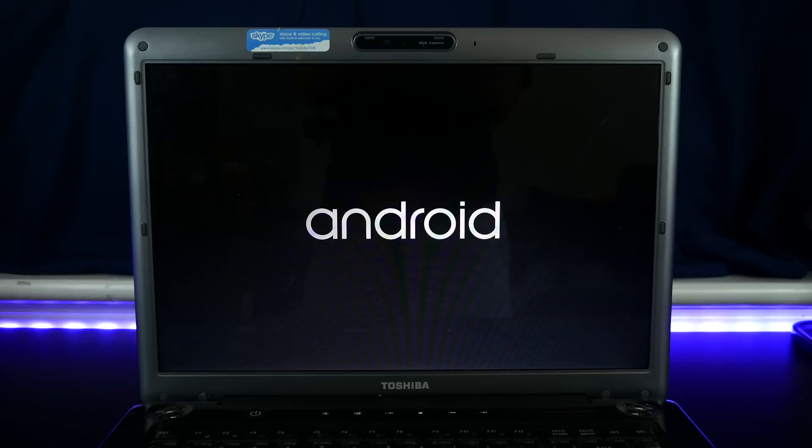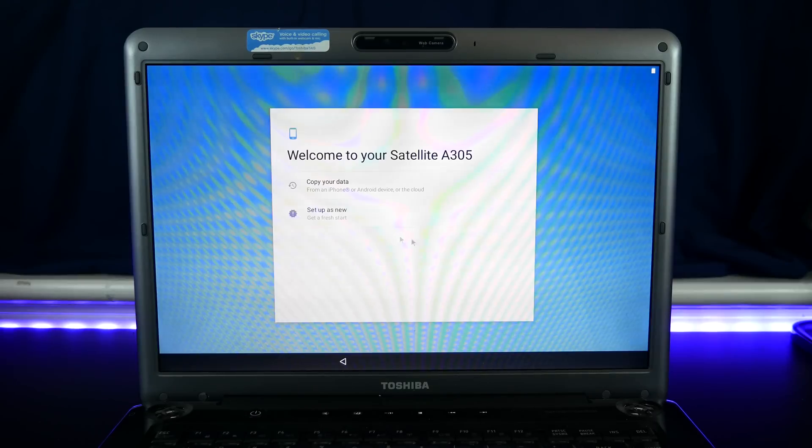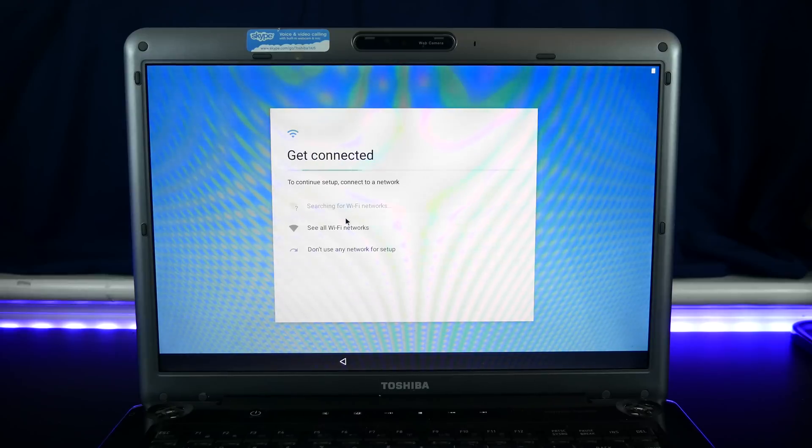So from this point, this will work like any normal Android setup. You can add your Google account and access the Play Store.